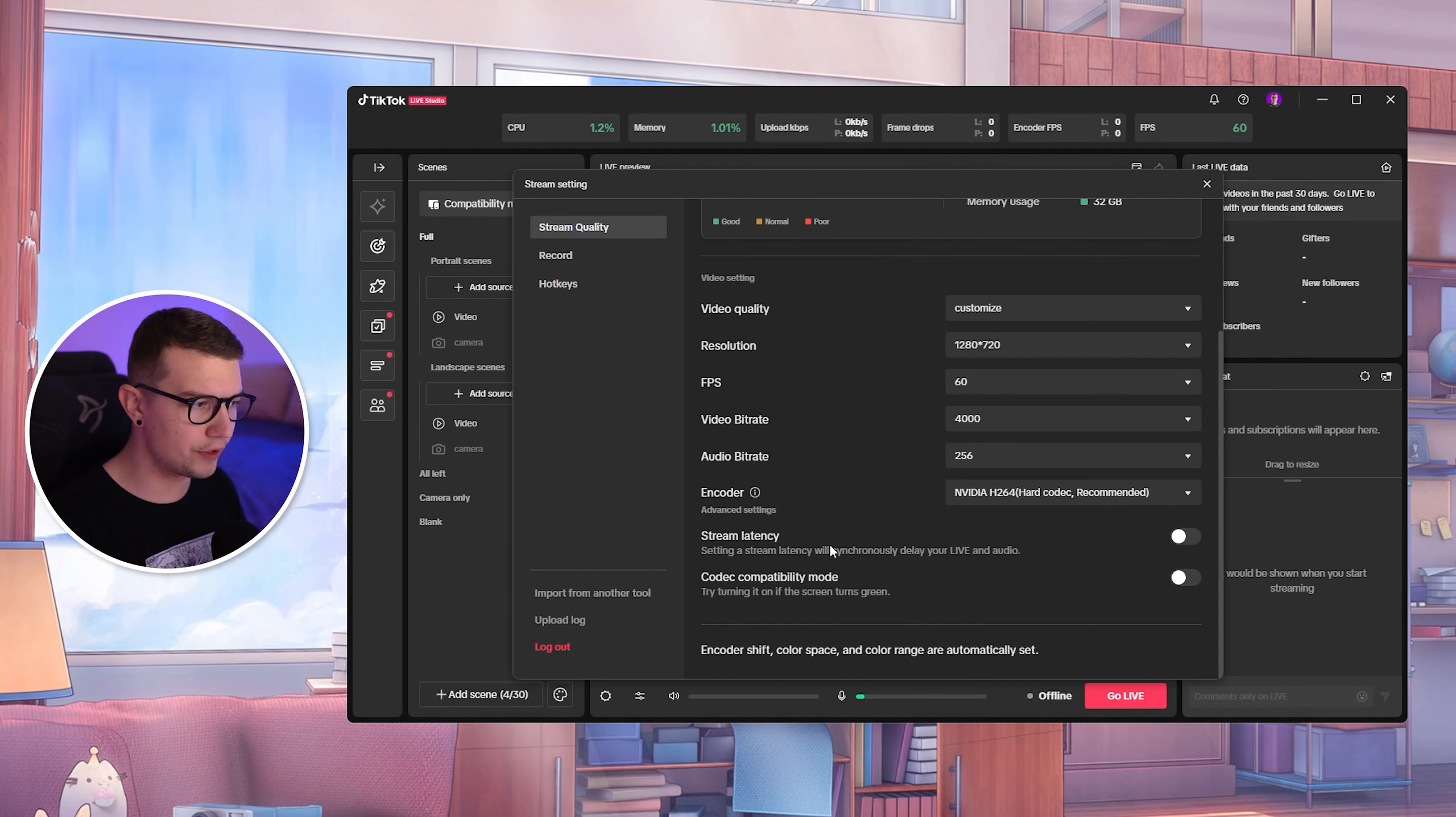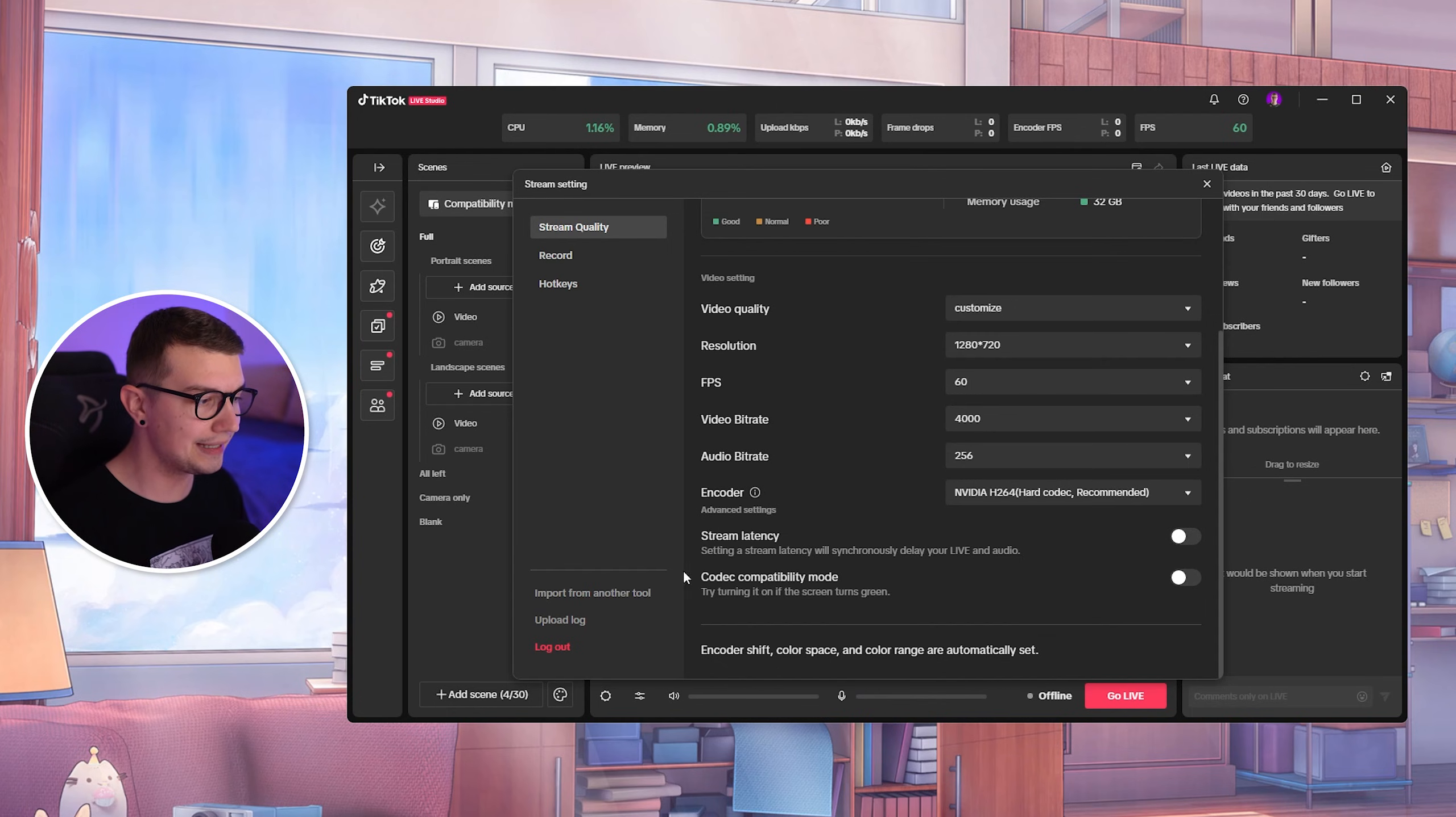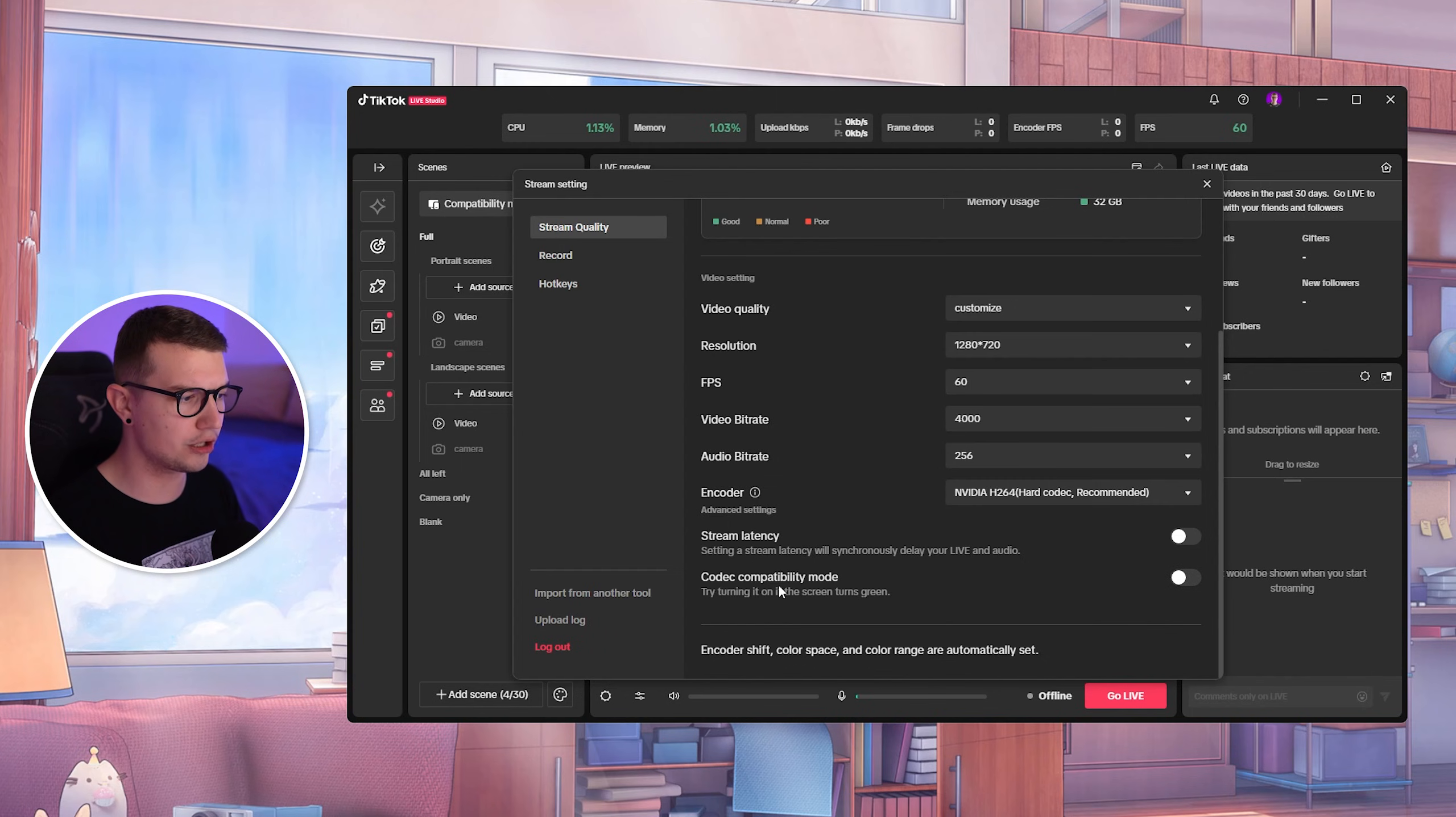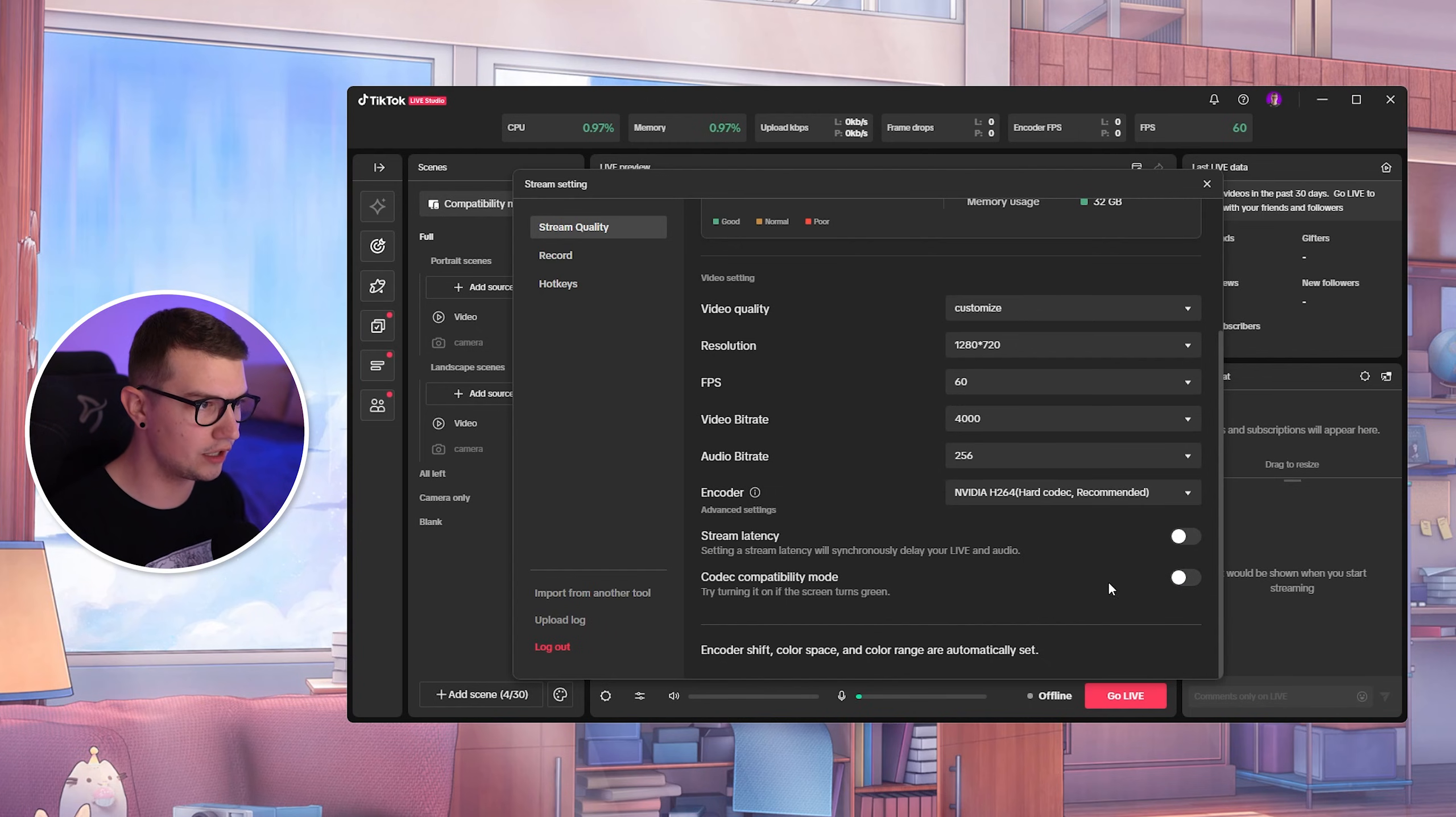For stream latency, we don't want to change anything. That's just to add more delay to your stream in case you're doing like a tournament or you don't want to get stream sniped. And then codec compatibility mode, we don't want to change that at all. But that's if you're having issues like your screen turns green or whatever, you can enable this and that might fix it. I didn't have that issue, so I'm not going to change any of that stuff.